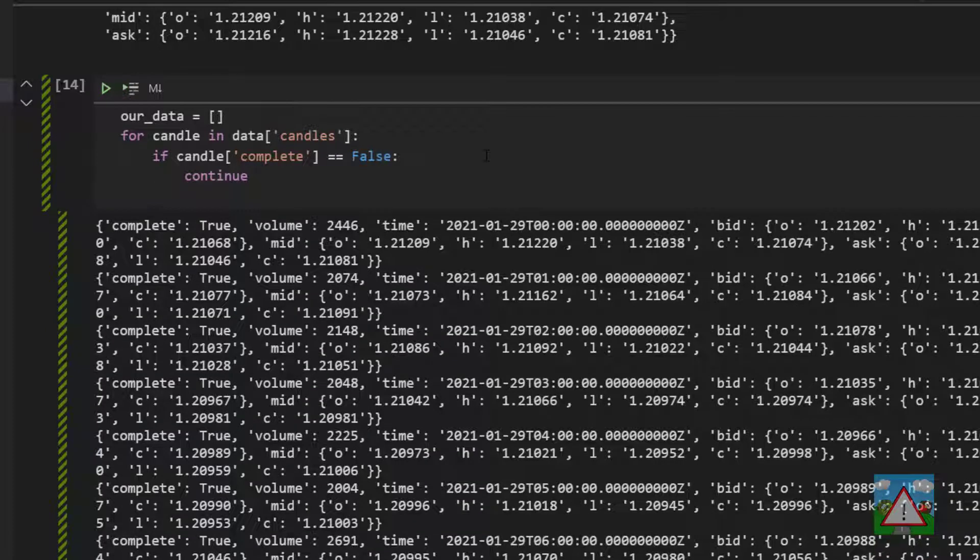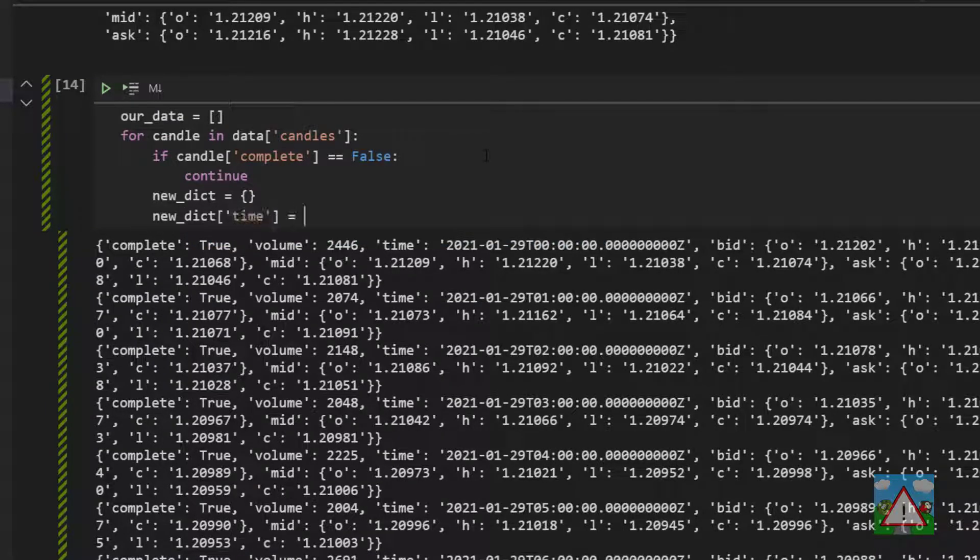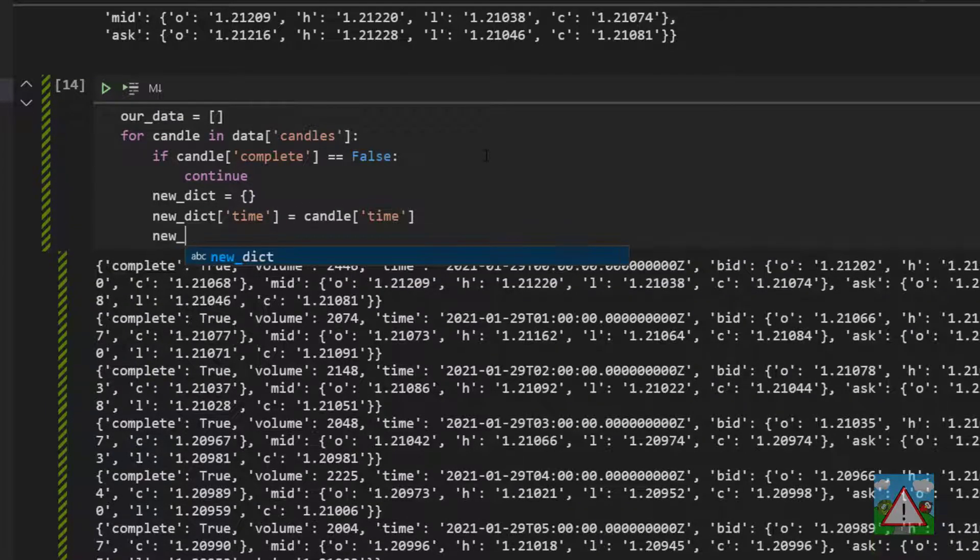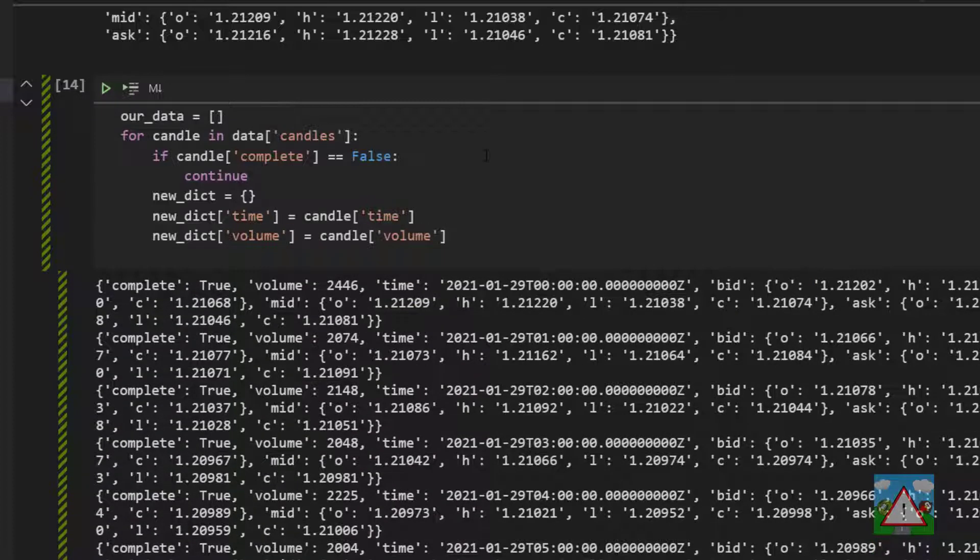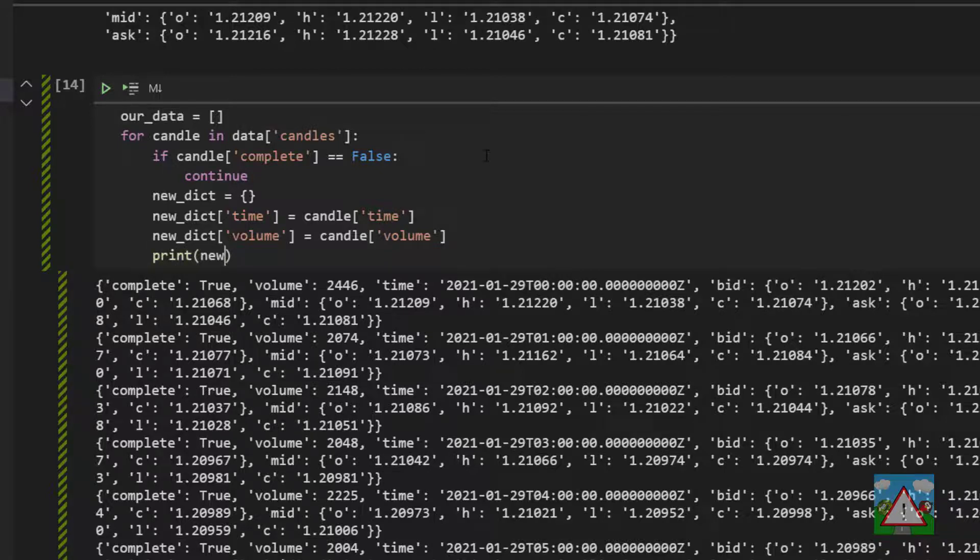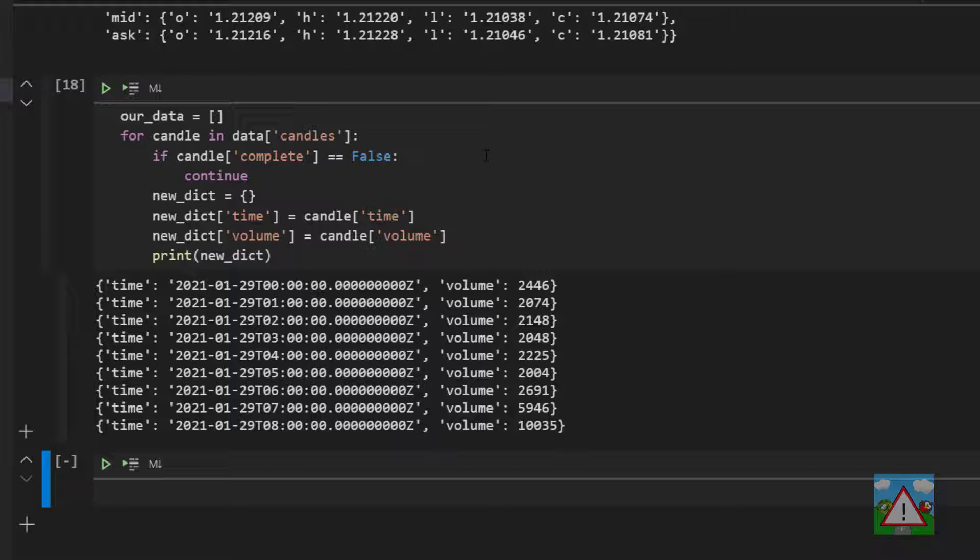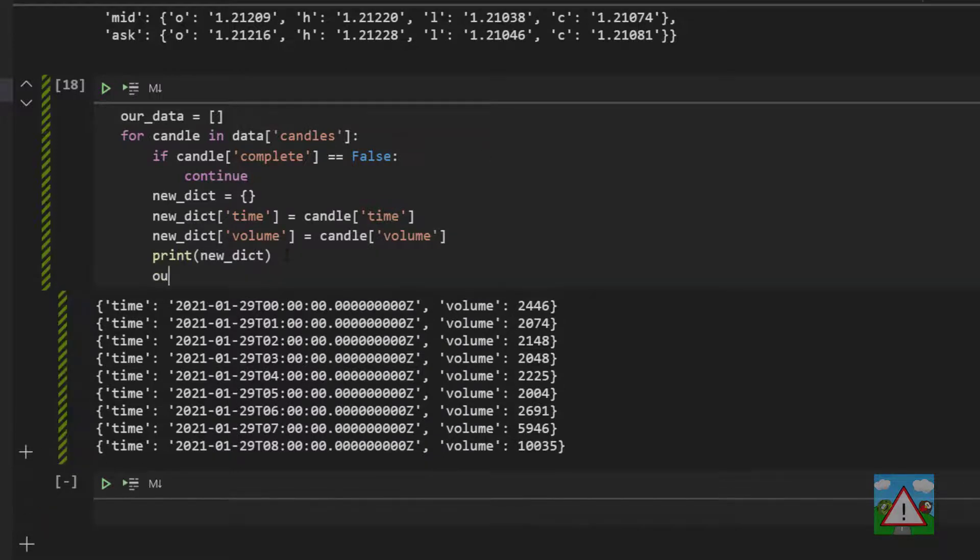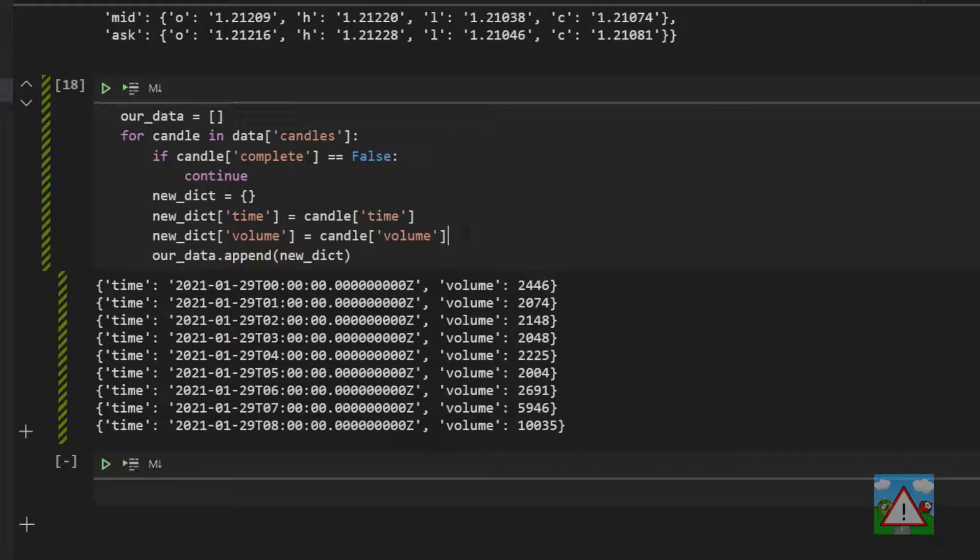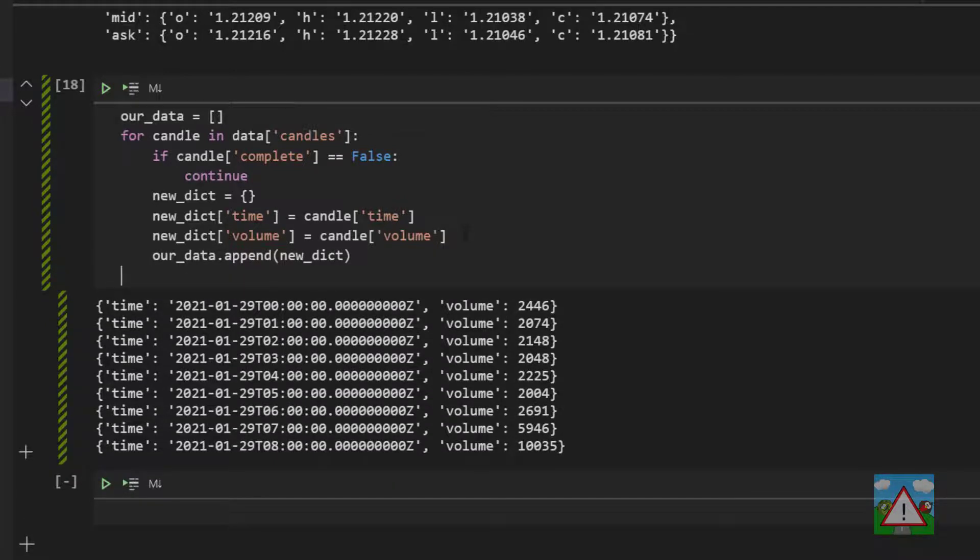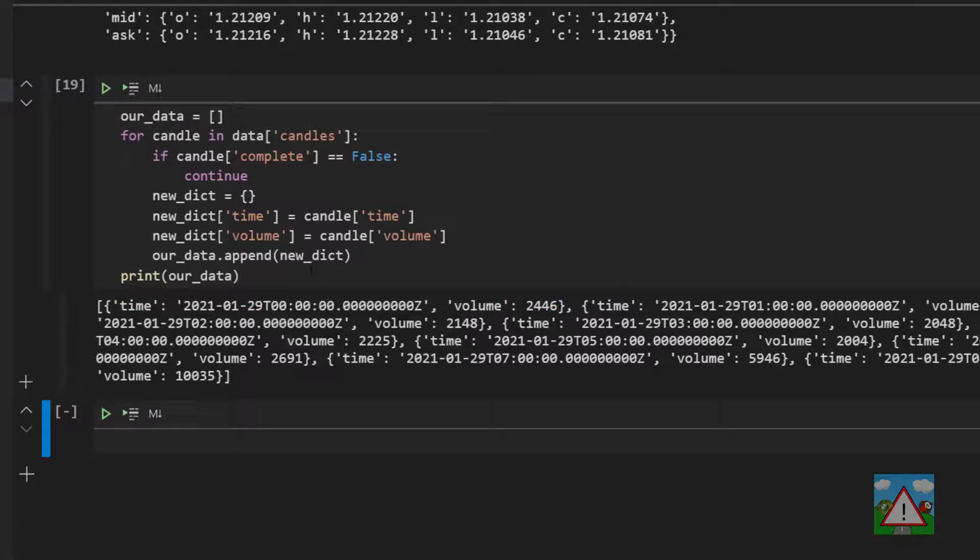Now what we need to do is create a new object for the data that we want to save. So we're going to type new_dict is equal to a new object and then say that the new dict time key is equal to the candle's time and the new dict volume key is equal to the candle volume. Now you can see that we are saving nine candles here so we're missing the tenth one which is the one that's incomplete, it's always the current running candle. We want to store these in the our_data list so at the end of each loop we'll do our_data dot append new_dict. What you see is we have a list here, it's a list of objects with the time and the volume for each candle.